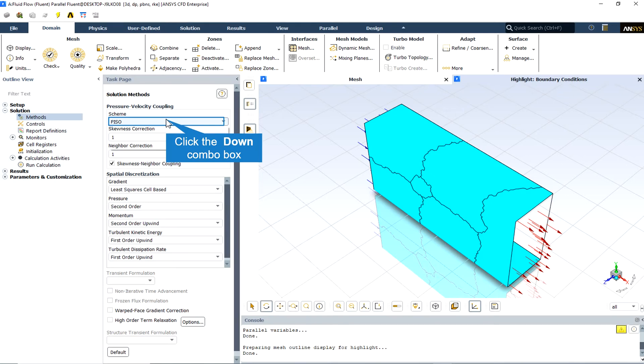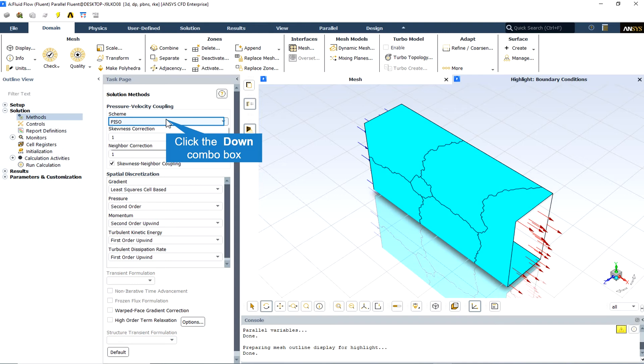An alternate, although more expensive, method for handling the neighbor and skewness correction inside the PISO algorithm is to apply one or more iterations of skewness correction for each separate iteration of neighbor correction. For each individual iteration of the classical PISO algorithm, this technique allows a more accurate adjustment of the phase mass flux correction according to the normal pressure correction gradient.